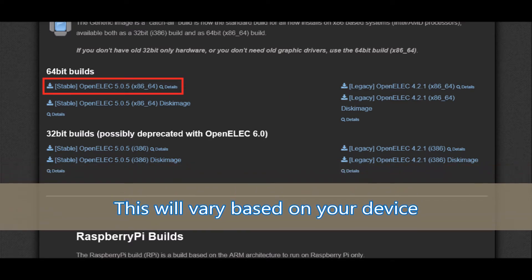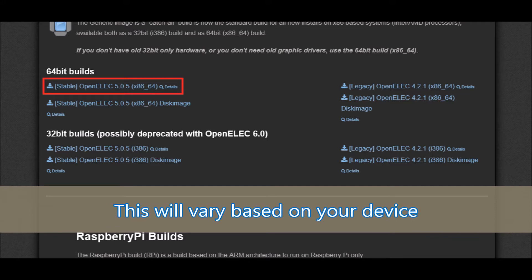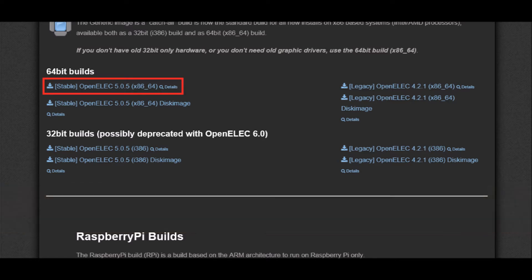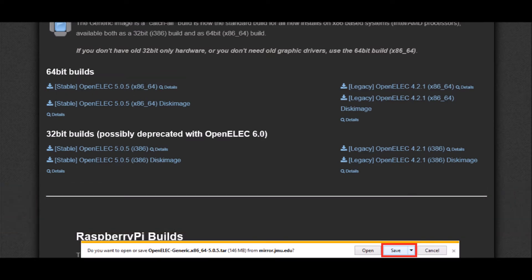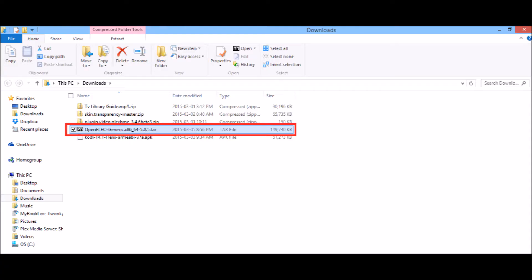You need to click on the tar file, and once you've done that, you'll see at the bottom you're going to click Save. Don't click open, click Save. Once that's done, click open folder.